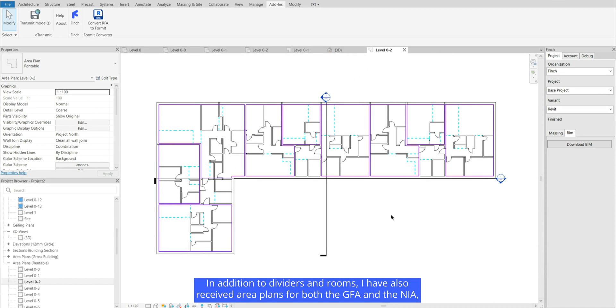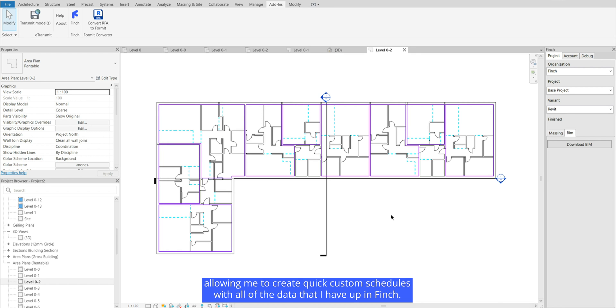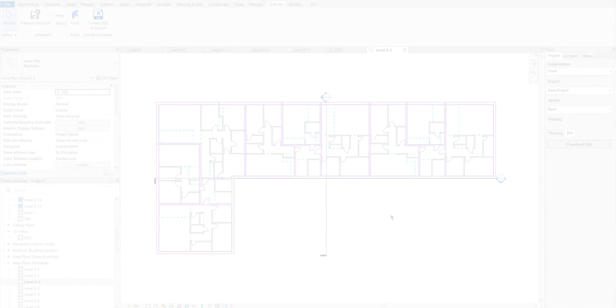In addition to dividers and rooms I have also received area plans for both the GFA and the NIA allowing me to create quick custom schedules with all of the data that I have up in Finch.